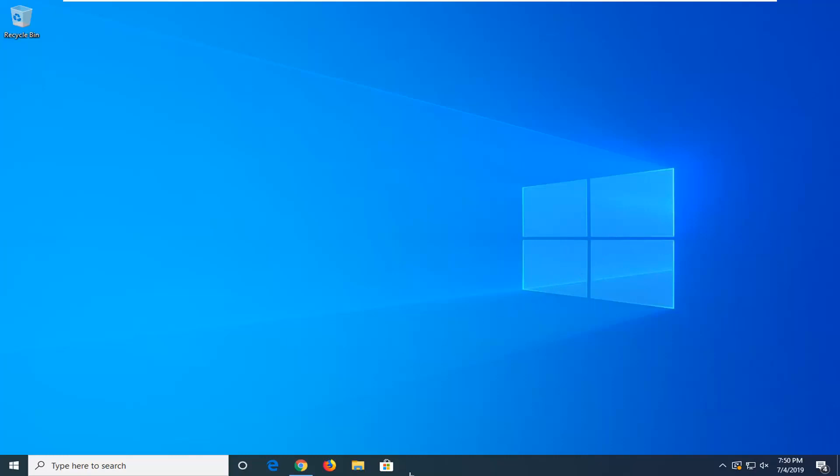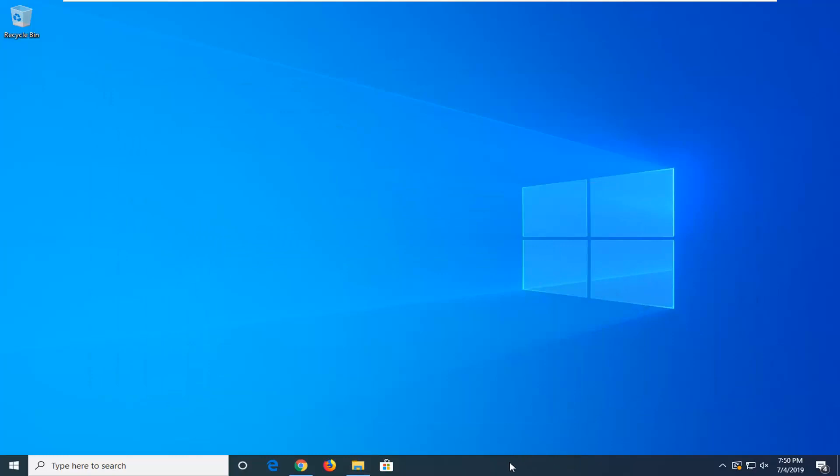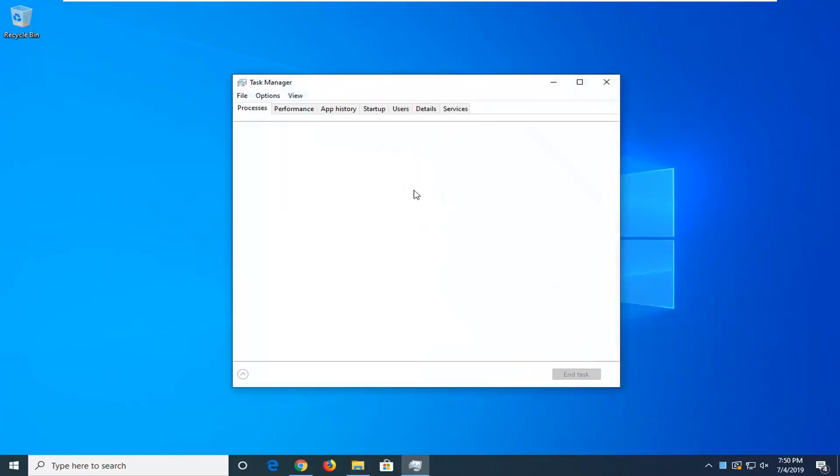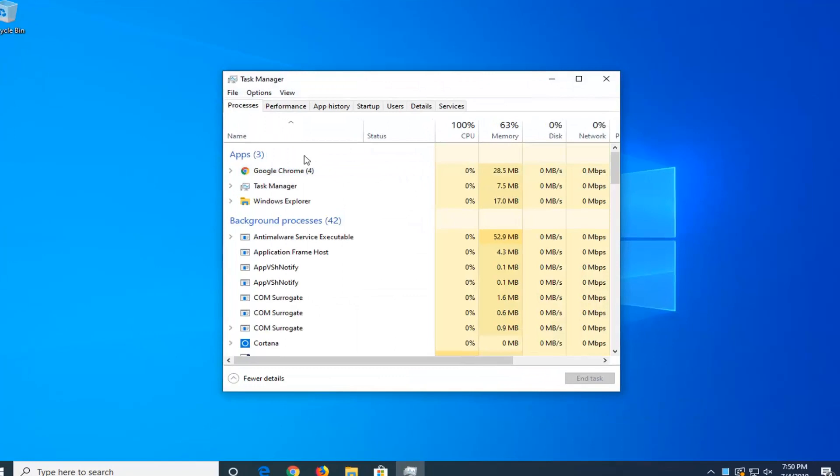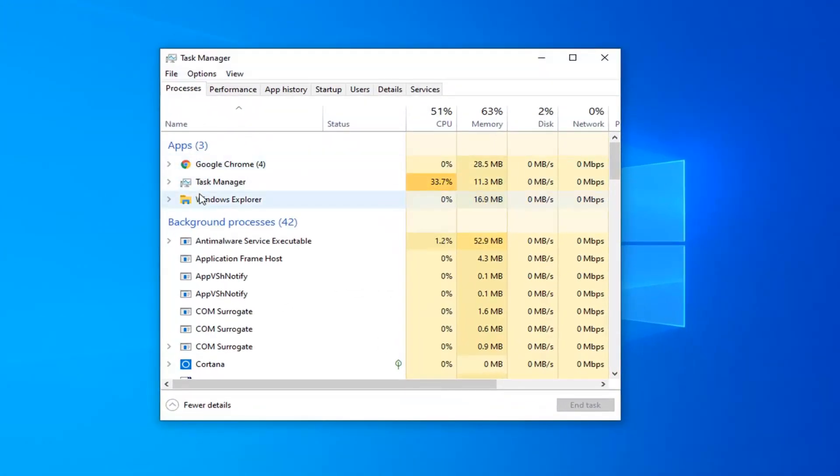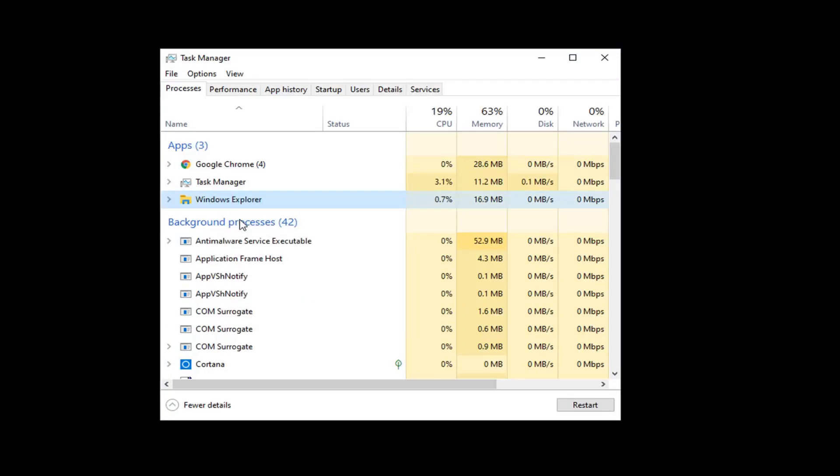First, we're going to open Task Manager. Right-click on a blank area of your taskbar and select Task Manager. Underneath apps, there should be something that says Windows Explorer. Right-click on that and select Restart.